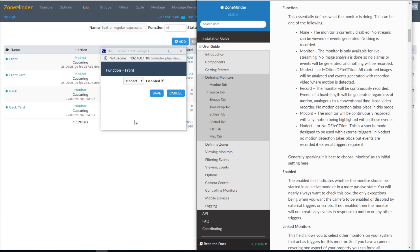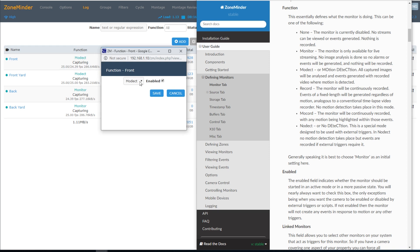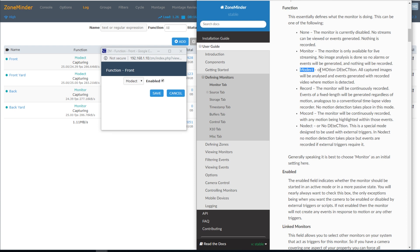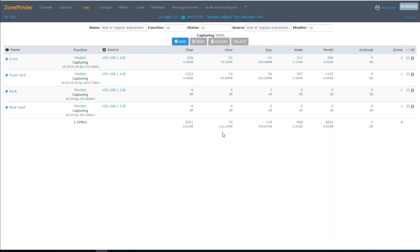The other very important option is the Function option, which you can get to by clicking here. Here you can choose between five different modes, all of which are explained in great detail in the documentation. I have two of my cameras set to Mode Detect, which will record any detected motion. The other two cameras are simply set to Monitor so that I can view their streams. Depending on how your cameras are positioned, you may or may not want to record every single thing that walks in the camera's path.